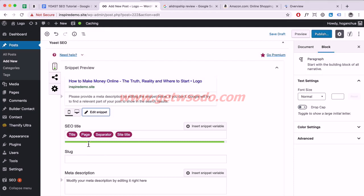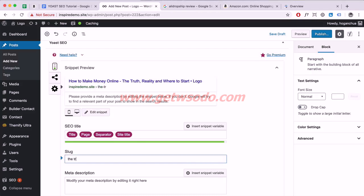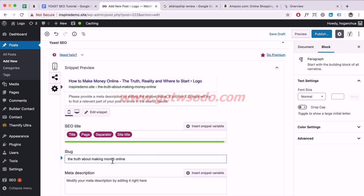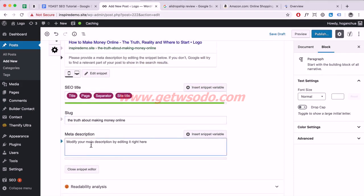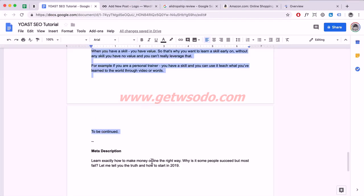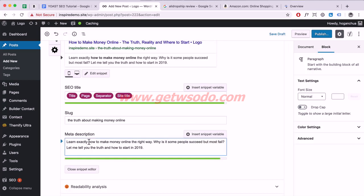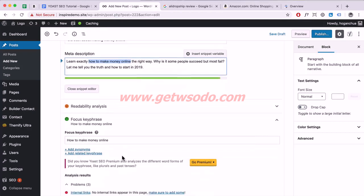For the slug, this is the part of the URL after your domain name. I'll type something like 'the-truth-about-making-money-online'. Then add a meta description — I typed one up beforehand, so I'll paste it in. As you can see, I've included 'how to make money online' within the meta description.